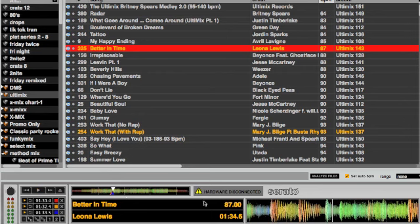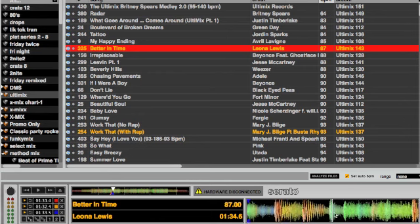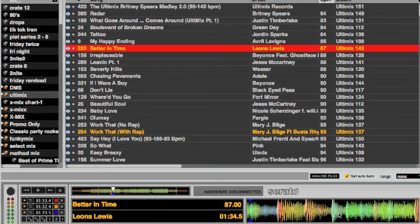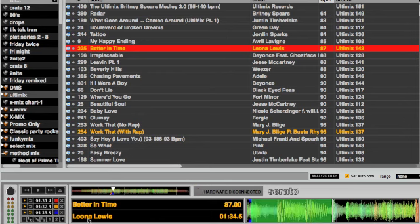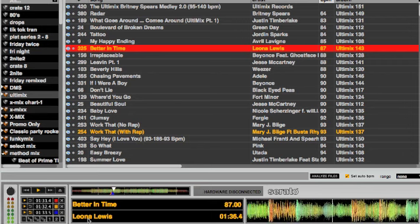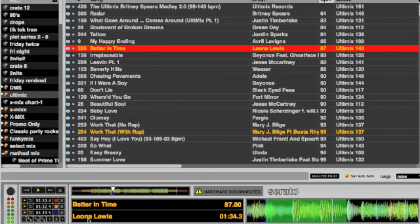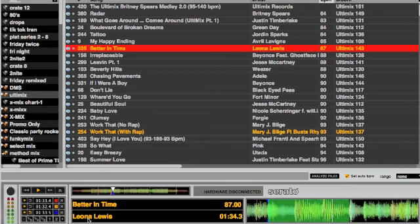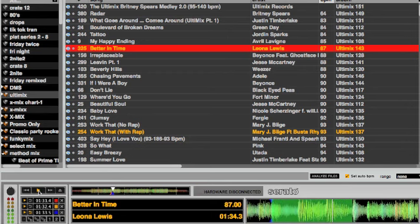And then let's say I want my loop to end right there — just scrub it and let's loop that. And there it is, quite simple.